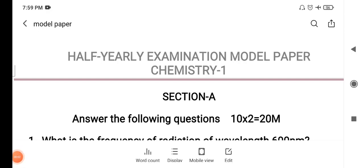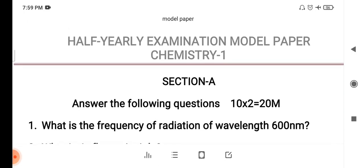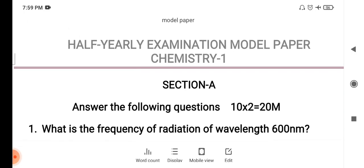Hi students, this is KL Naidu. Welcome back to our channel. We have uploaded a few important questions about maths, physics, chemistry for first-tier and second-tier students.